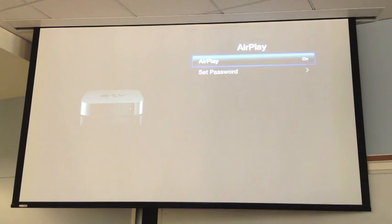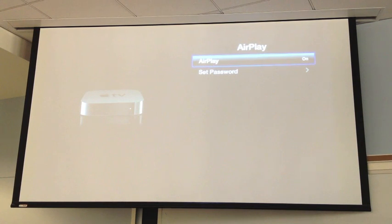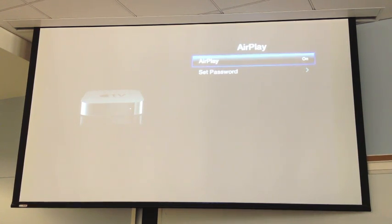Make sure that AirPlay is on, and if it's still the same factory settings, there won't be a password, so you don't have to worry about that. But if you have a classroom full of students, and some of them start AirPlaying from their devices, then you'll want to set a password.